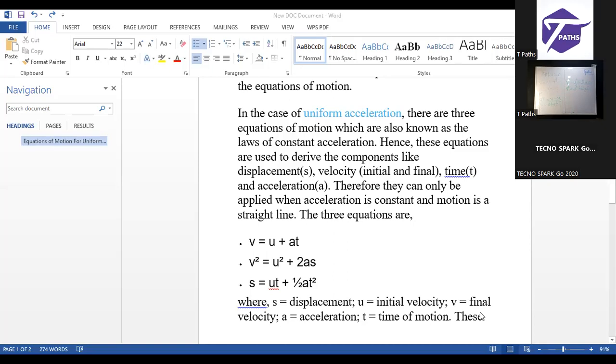That is the second equation of motion. Please take notes. Second equation of motion — V² = U² + 2AS.